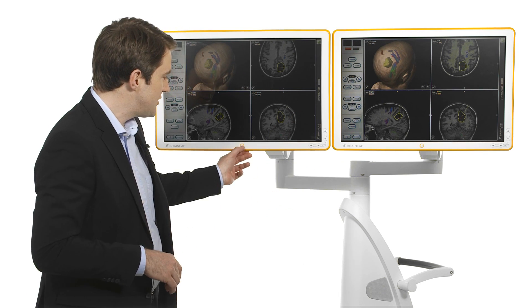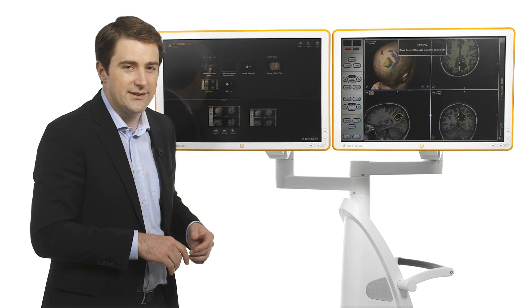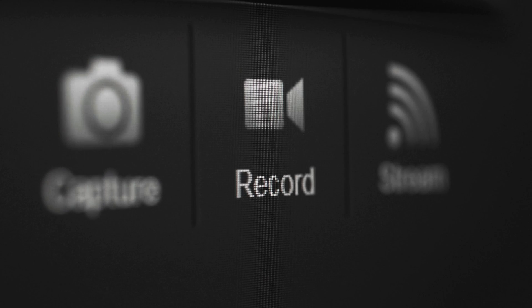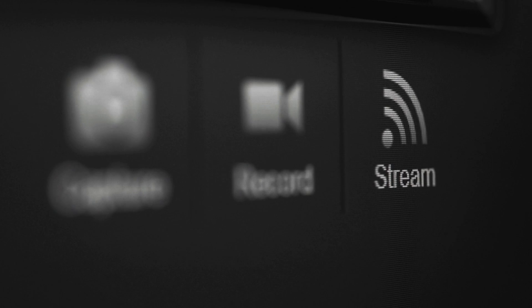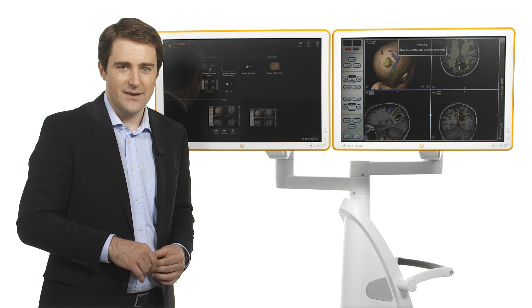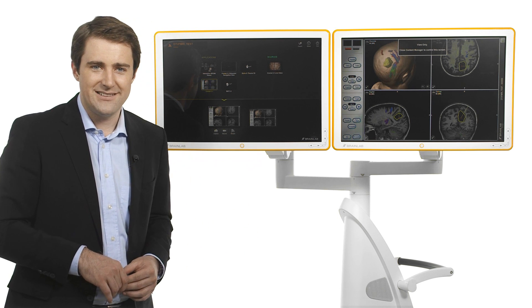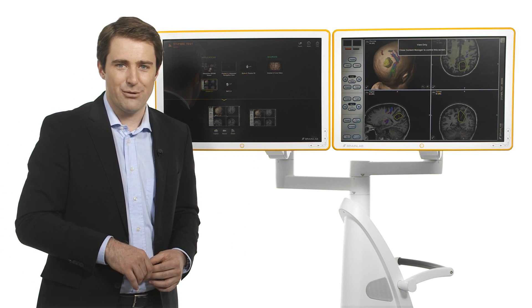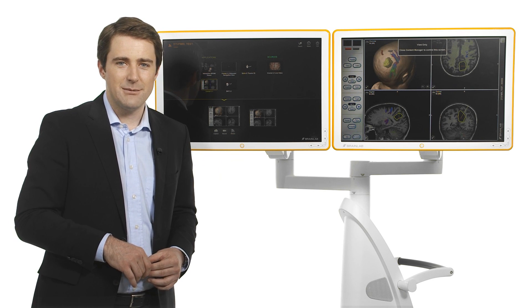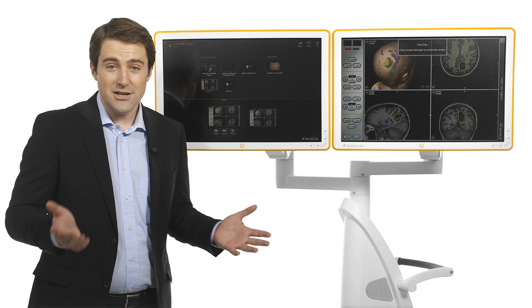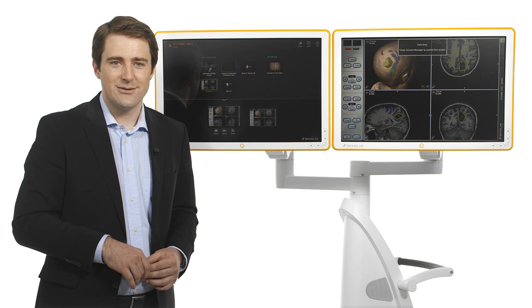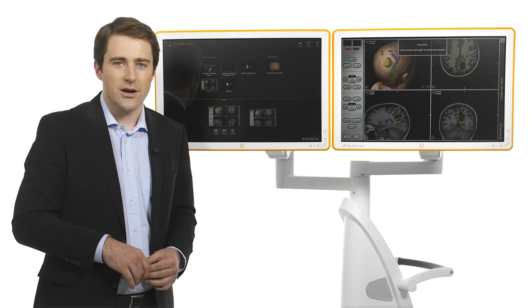For record keeping or educational purposes, Curve also takes screenshots, records video, and streams to any linked computer within the hospital network. For even more software functionality both inside and outside the operating room, Buzz Digital OR integrates seamlessly with Curve. Much like its hardware, Curve's software is transforming navigation in the OR.